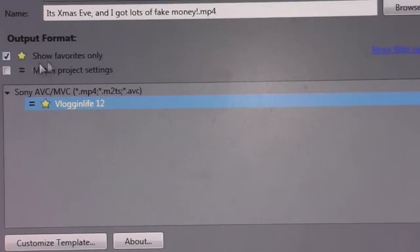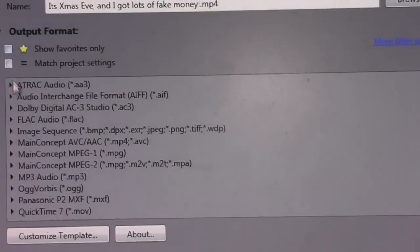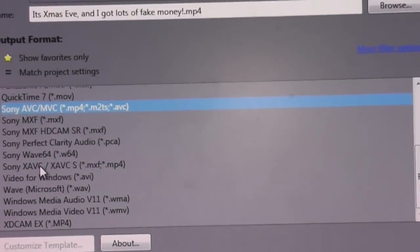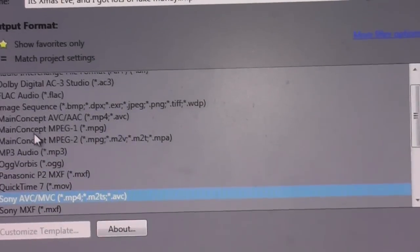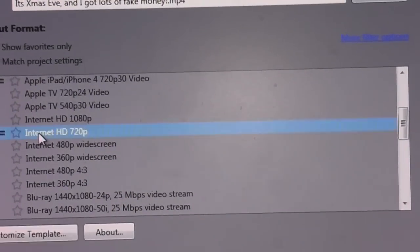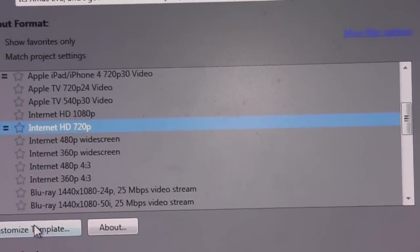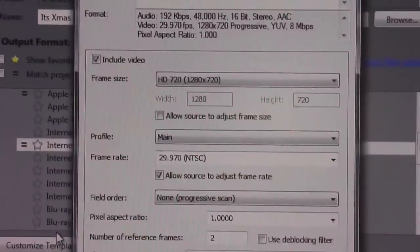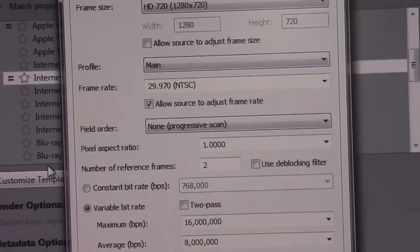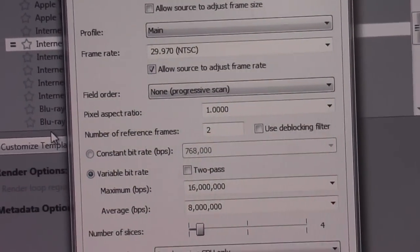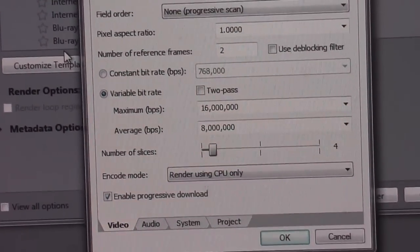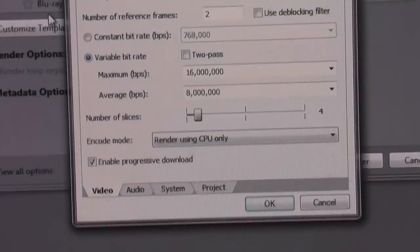Now there's other options for rendering too. If I come down here and turn off Sony AVCHD, there's also the MainConcept version. You can go internet, 720p, custom template. So 720p, allow to adjust - no. Progressive scan, sure. Number of reference frames, you can set that to 4. You can set it to a constant bit rate. Number of slices, no idea. Render using CPU only, whatever. But then you come over to audio and you have your audio sample rates.